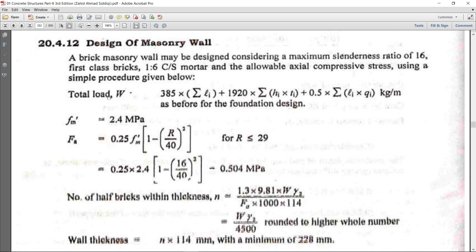First of all, how to calculate the total load on the wall — that formula I have discussed in the foundation design of brick masonry: 385 into summation of Li, etc. Now this is the formula for the allowable axial compressive stress of brick masonry.